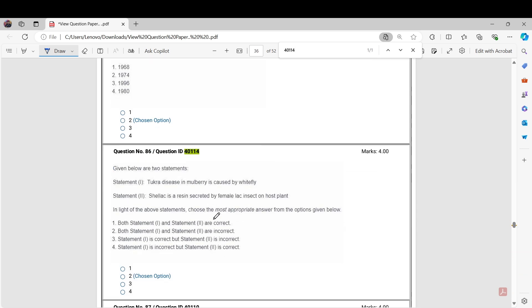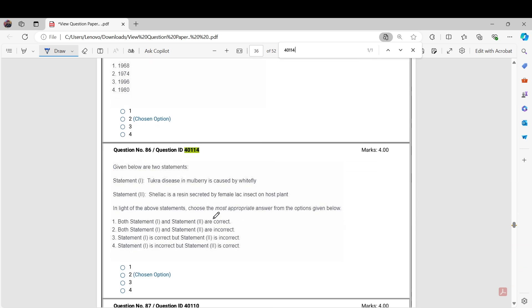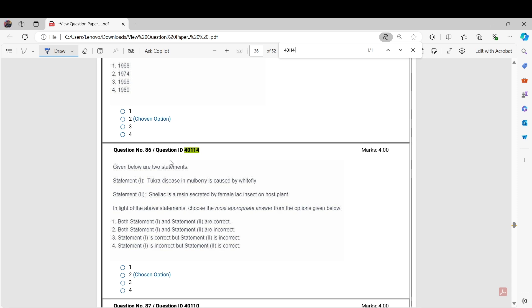The next question is Question Number 40114. Statement 1: Tukra disease in mulberry is caused by whitefly. Statement 2: Shellac is a resin secreted by female lac insect on the host. In this question, statement one and statement two both are incorrect. These questions will also be challenged because statement one is caused by millivar, mconelli, gokka sarsutas, and statement two is incorrect. It's a very basic question, so both these statements should be incorrect as the correct answer of this question.